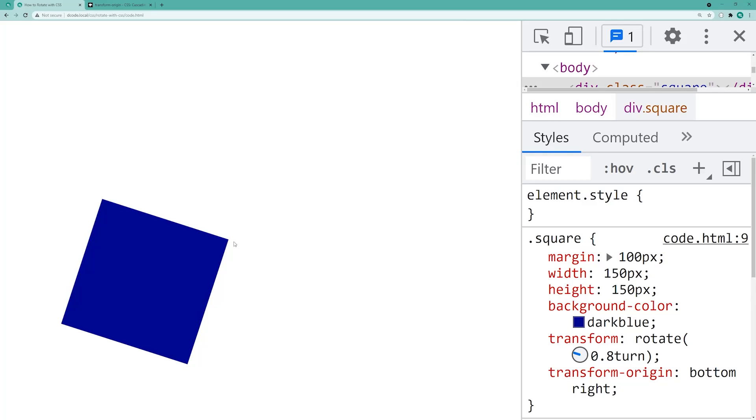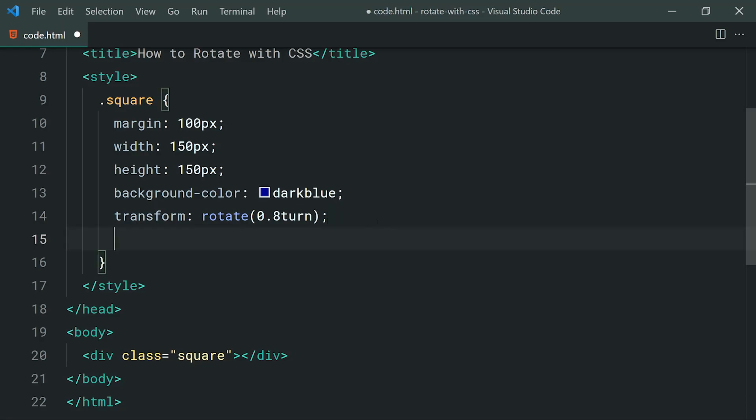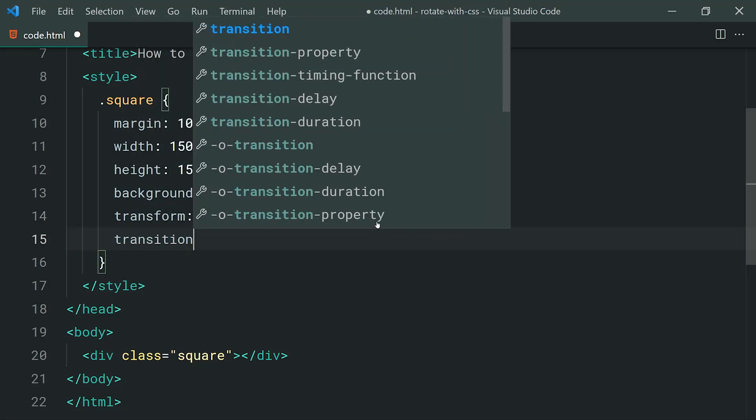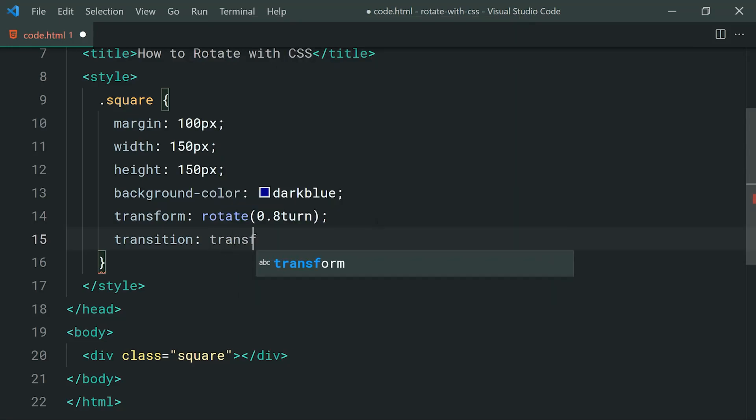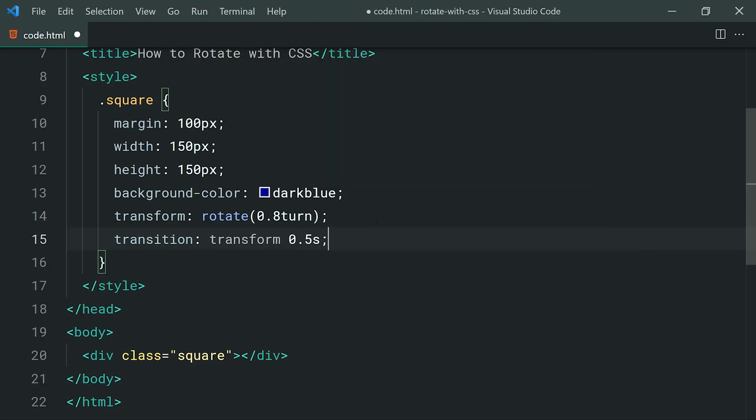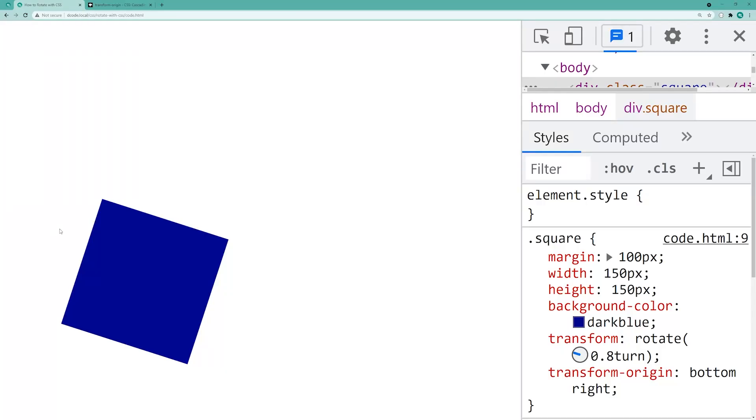Now, what about applying a nice animation or transition on your rotation? Well, that is very straightforward. Let's go back inside here. I'm going to remove the transform origin and drop down and then just say transition. So the transition property here is of course universal, you can use it for many different CSS properties. But in the case of rotation, we're going to provide the transform property right inside here, then just say something like 0.5 seconds. So basically, whenever the transform property changes on your square here, it's going to take half a second to complete that change, which means you're going to get a nice smooth transition. If I go back in the browser and refresh, we get nothing because of course, it loaded up with that change.